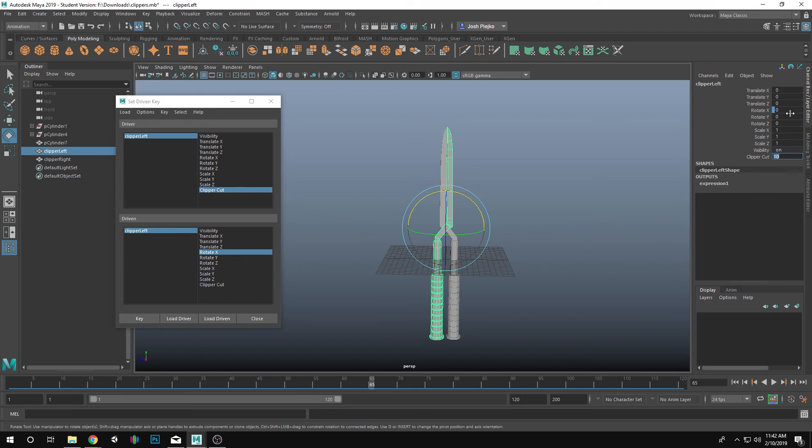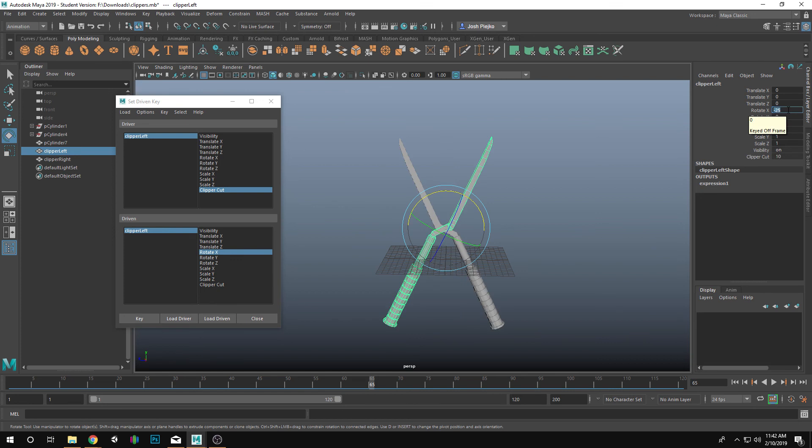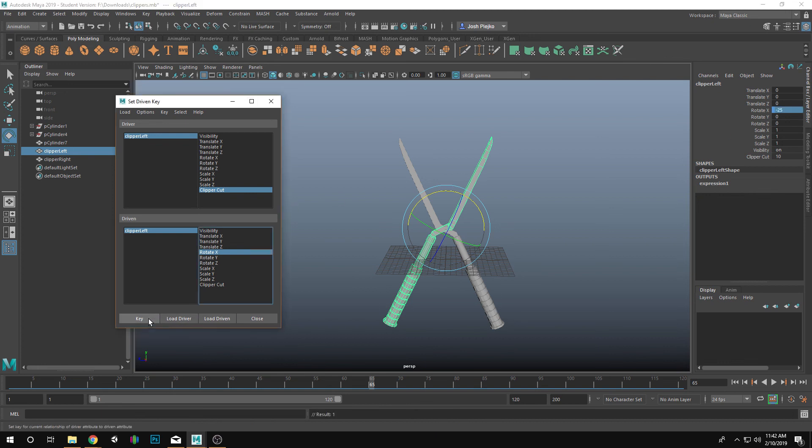And then we'll go to Rotate, negative 25. Okay, so you should see a 10 in Clipper Cut, and a negative 25 in the Rotate X. And we're going to hit Key one more time. Okay.